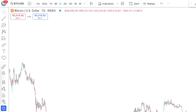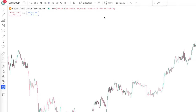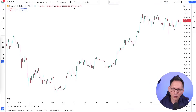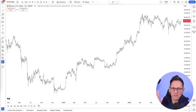I have a bitcoin chart on the one-day timeframe, and I'm on the Bitcoin USD index chart. That's the best chart for bitcoin in my opinion, especially for algo trading.